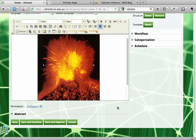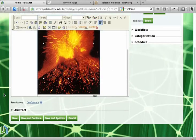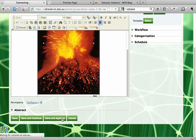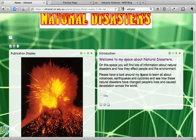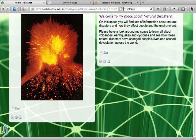We'll click on OK. If we're happy with that size, we scroll down to our save options and click on 'Save and Approve' to publish our picture. There's my picture on the page.